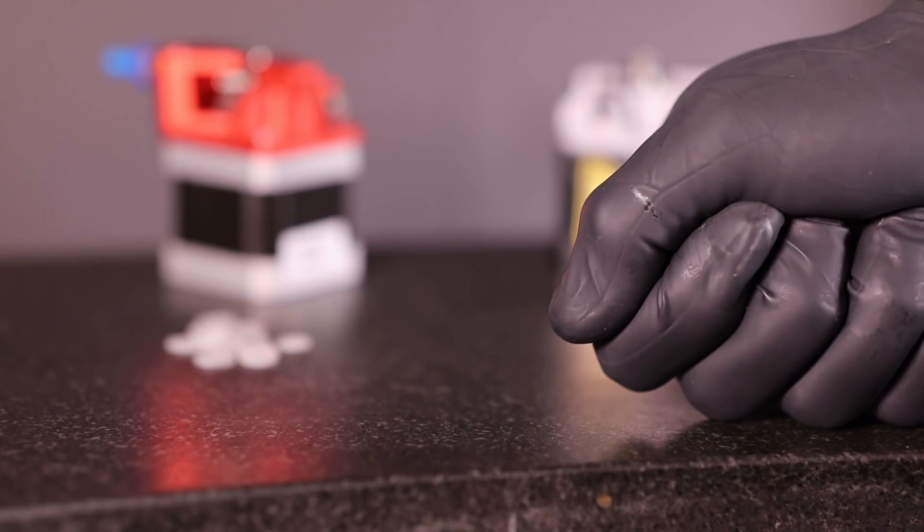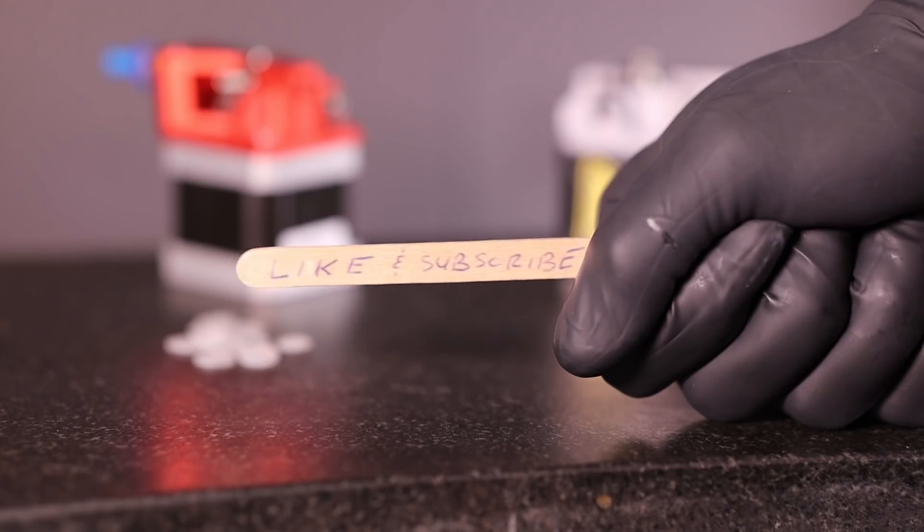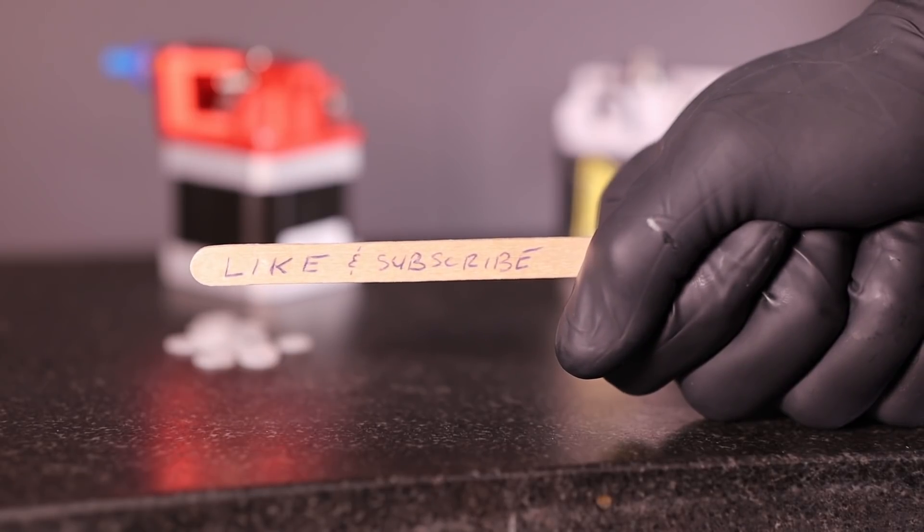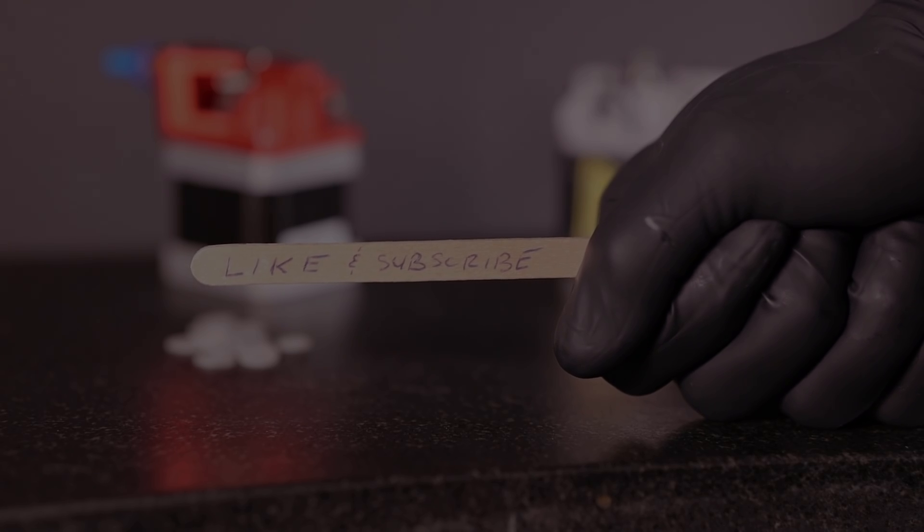As always, thanks everybody for watching. I hope you found the video helpful. Don't forget to like and subscribe if you haven't already, and take care. We'll see you on the next one.